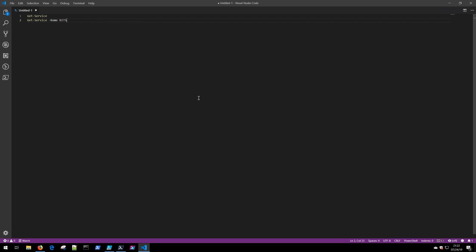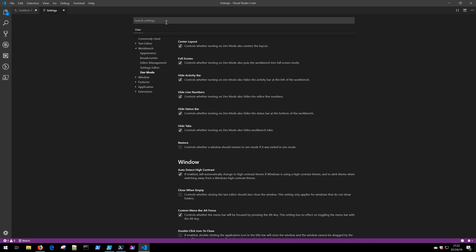The easiest way to do that is Ctrl+Comma. Get used to shortcuts with Visual Studio Code. There's lots of them. They'll make you very fast.